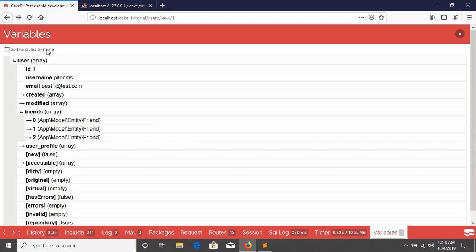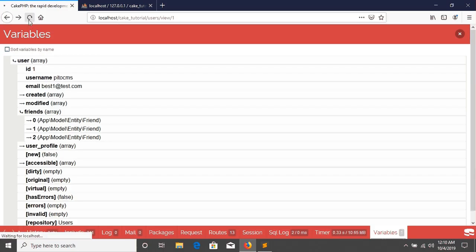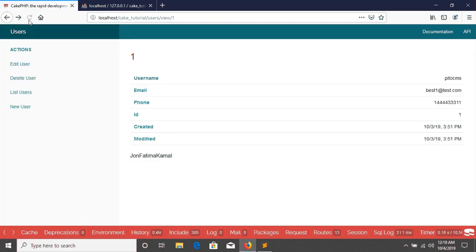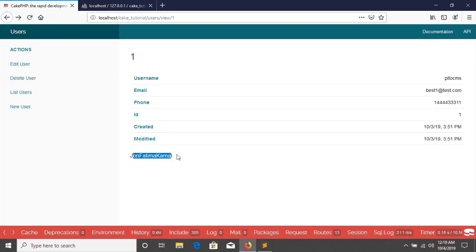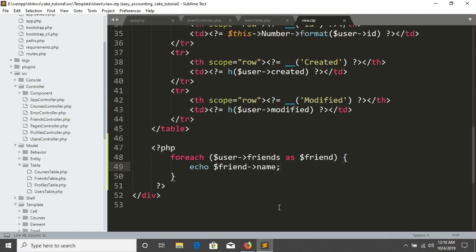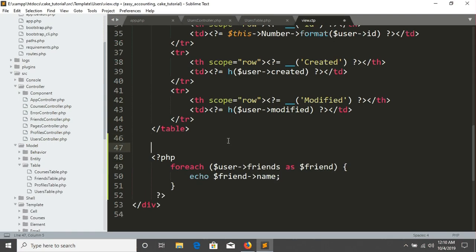If we just go to reload our browser, then we are seeing the friends in here. But it is in one line. I'm going to give it a list, just a simple list. I'm just writing unordered list.